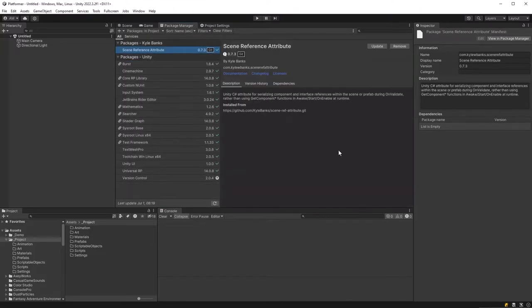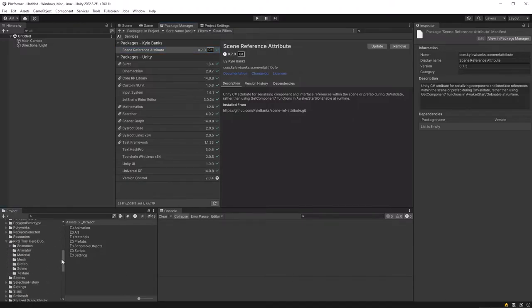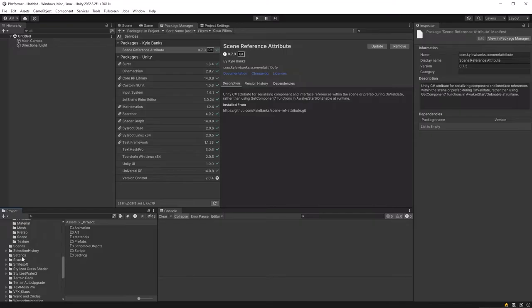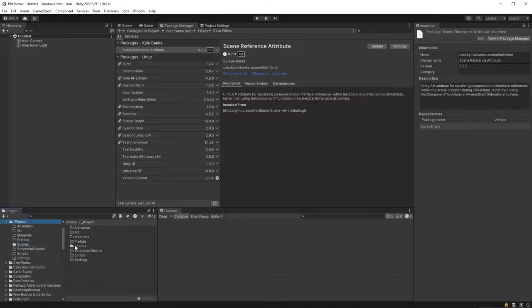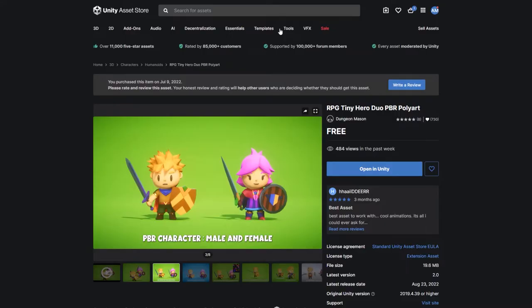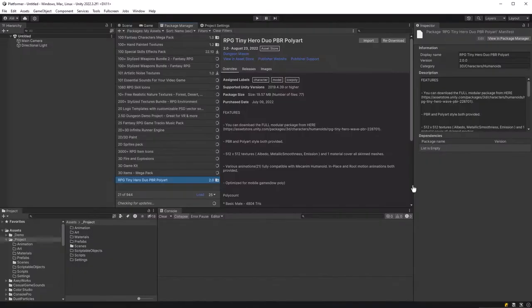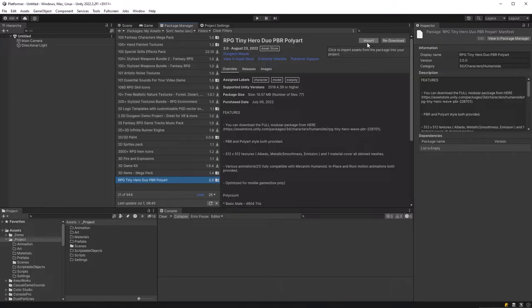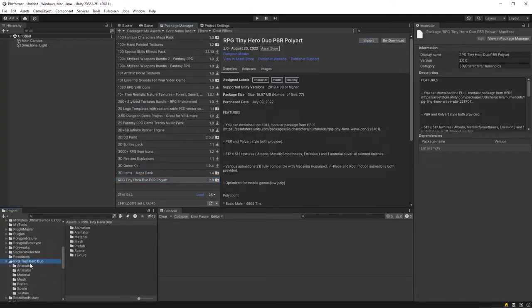I'm also just going to drag in the default scenes folder into our project folder because this will be a little more accessible there. So the only other thing I want to pull in before we start writing code is this free asset RPG tiny hero duo made by Dungeon Mason which I really like. It's got a bunch of humanoid animations and whatnot so I've already got it downloaded just click import and bring it down and you'll have it here in this folder.